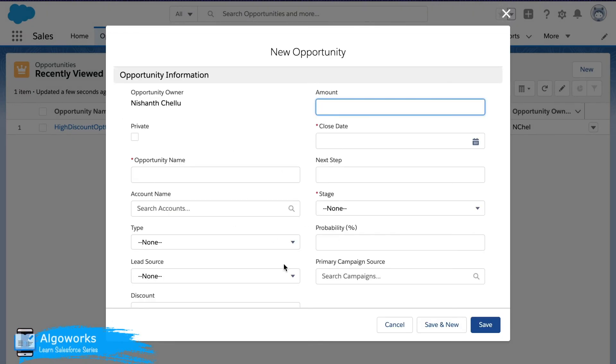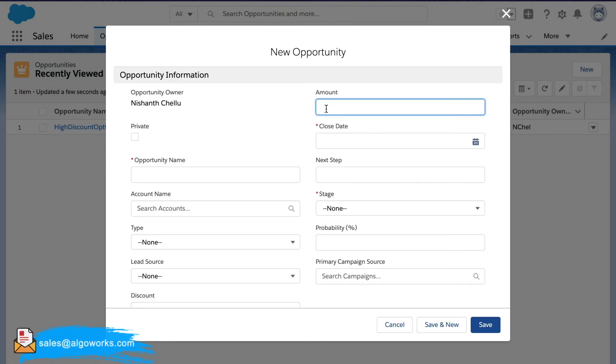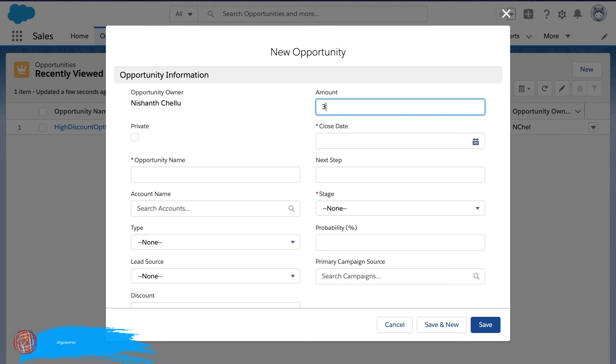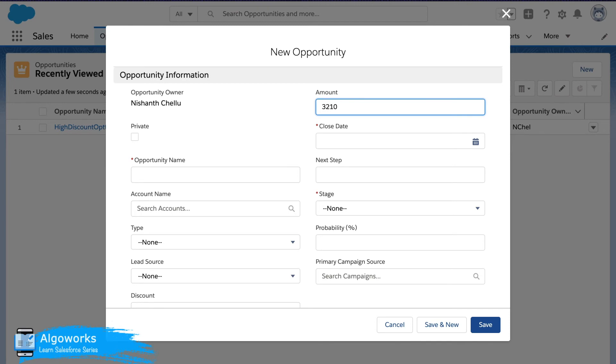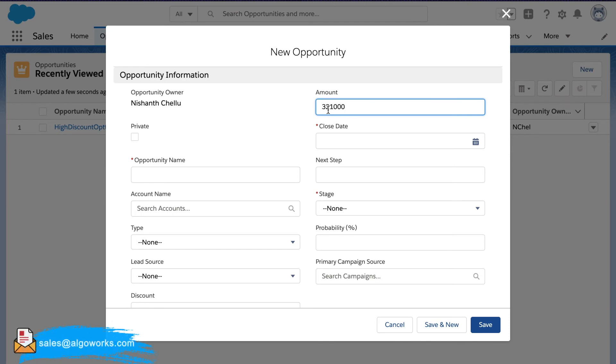Make sure to fill out all the mandatory fields. And for this workflow to trigger, we will have to make sure that the amount is more than 300,000. So we will just put it as 321,000.